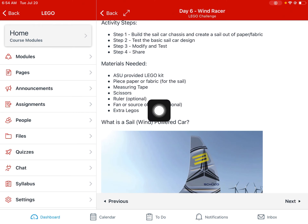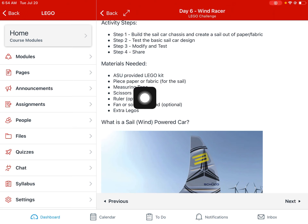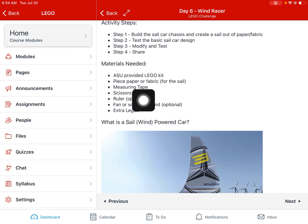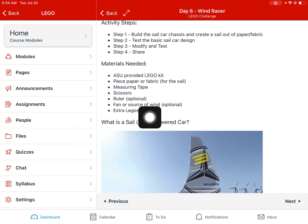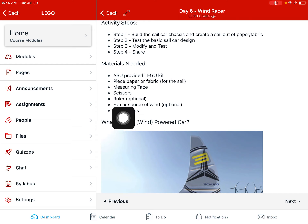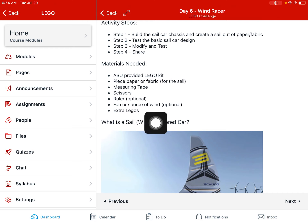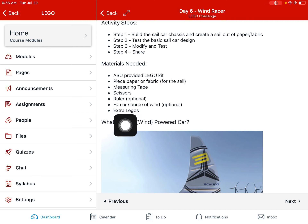For this activity you might need a couple of extra materials from your house, like a piece of paper or some kind of fabric — it doesn't have to necessarily be paper, you could try different materials to see what works. A measuring tape if you want to measure distance traveled, scissors to cut the paper, and a ruler to measure the size of your sail. If you have a fan, hair dryer, or some source of wind, that would give you a consistent wind source, but just blowing on it will work as well. And of course you can always use extra Legos you have at home.